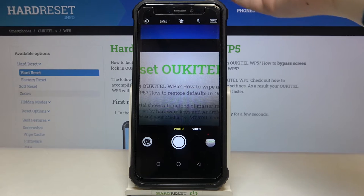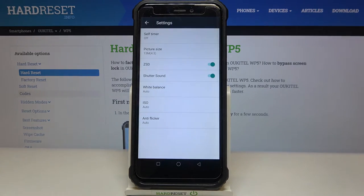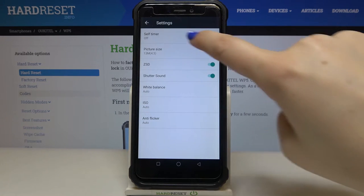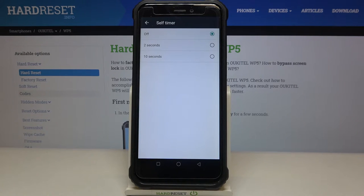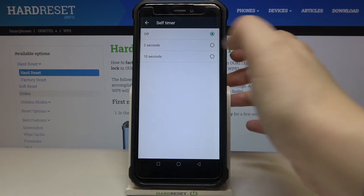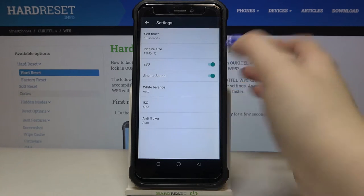After entering the photo mode we can enter the settings, and on the very first position we've got self timer. Let's tap on it and here we've got three different options to choose from. Right now we've got the off option applied, but we can set either 2 or 10 seconds delay. Let me pick 10 seconds — just tap on the option you'd like to use.